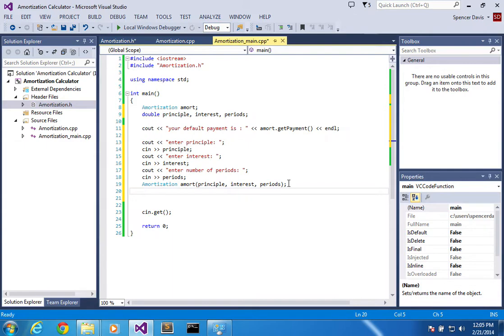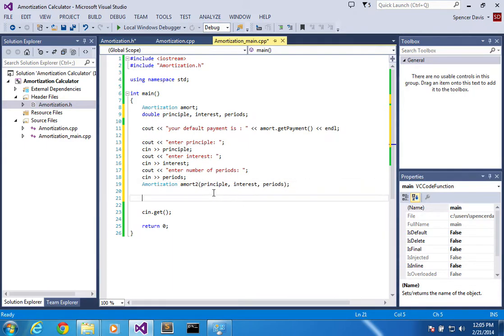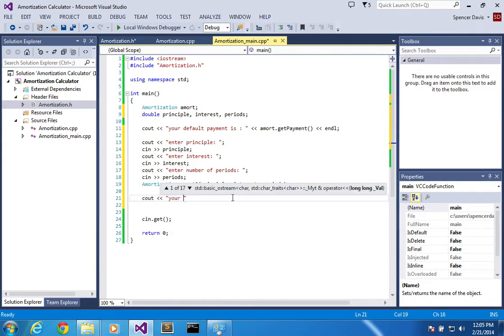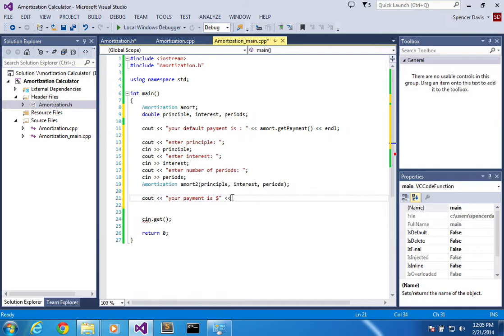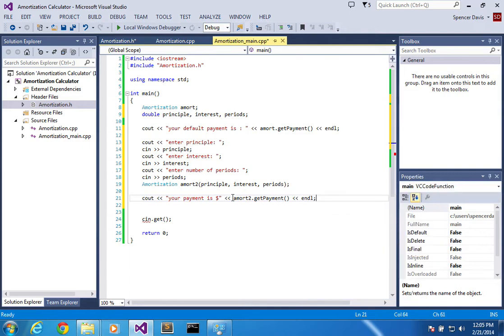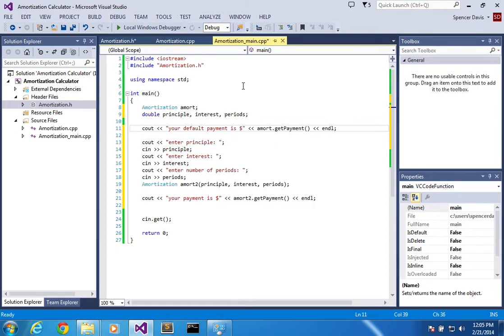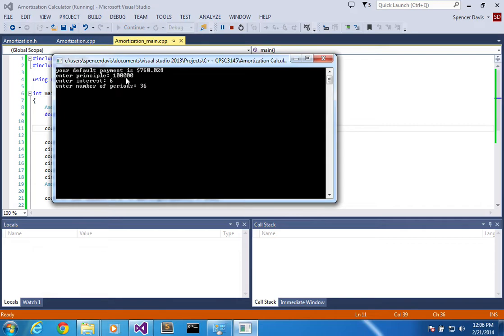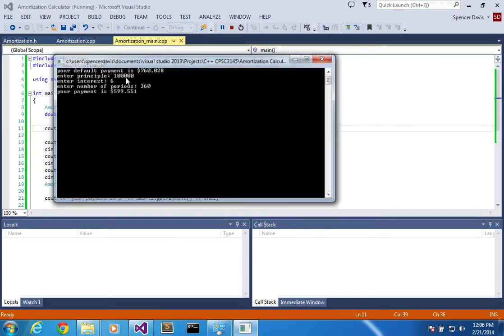Okay, so now when I, and I'm going to call this a_mort2 because I already have a_mort up here. So now I'm going to your payment is, okay, a_mort2.getPayment. So now when I run this, I'm going to also put a little dollar sign over here. So it gives me the first payment up here. So now this payment right over here, let's say I put in a hundred thousand dollars at six percent interest over, let's say, 360 periods.